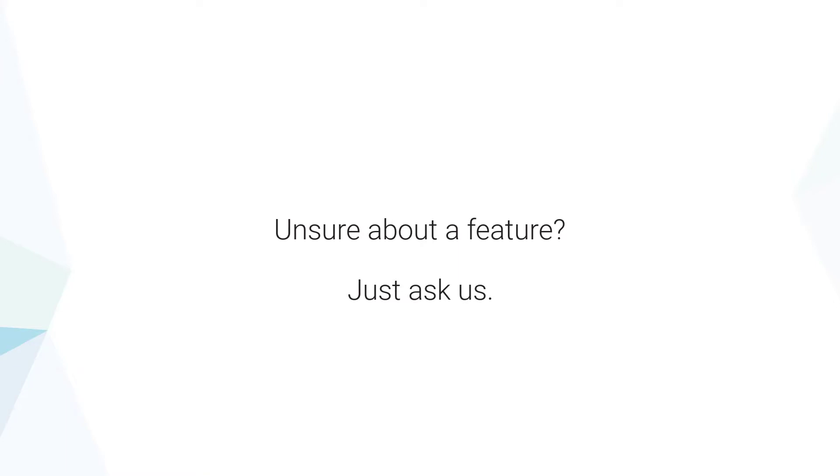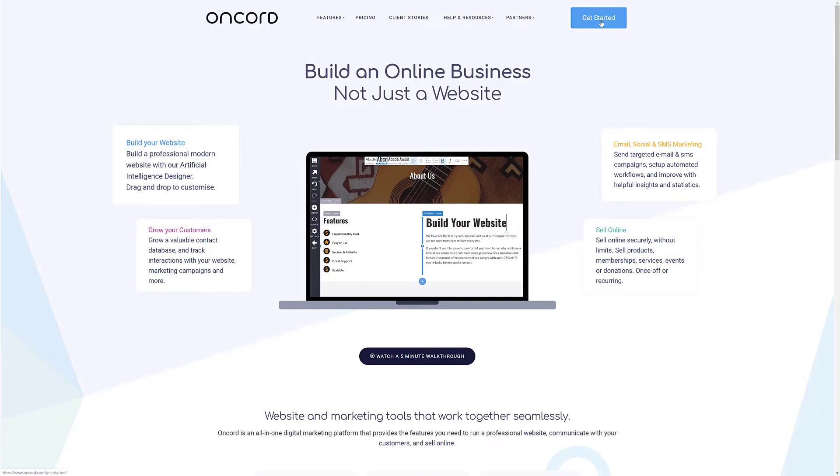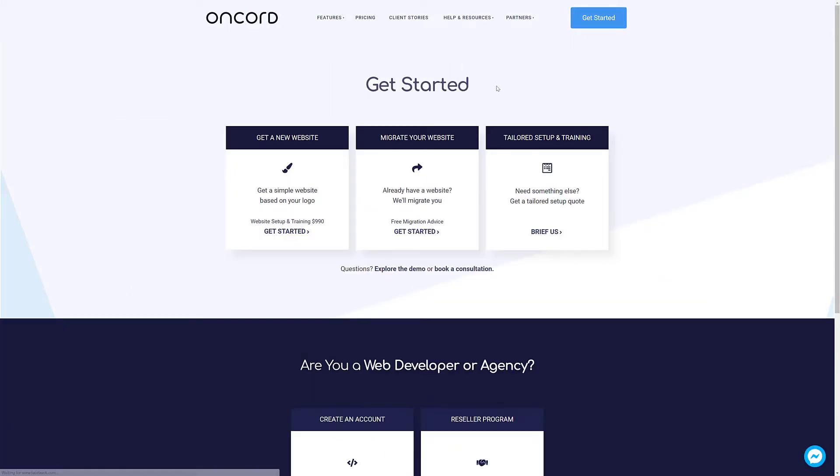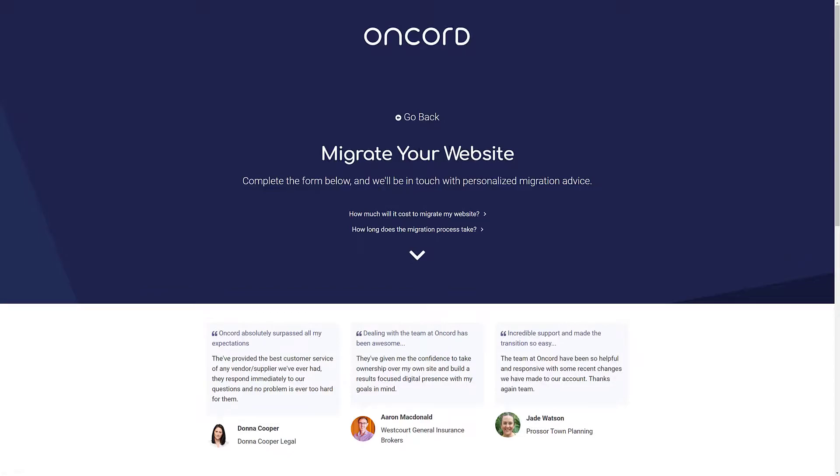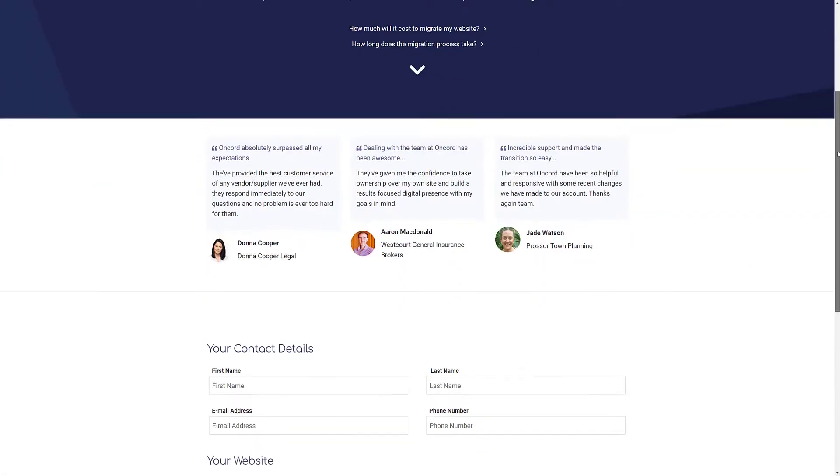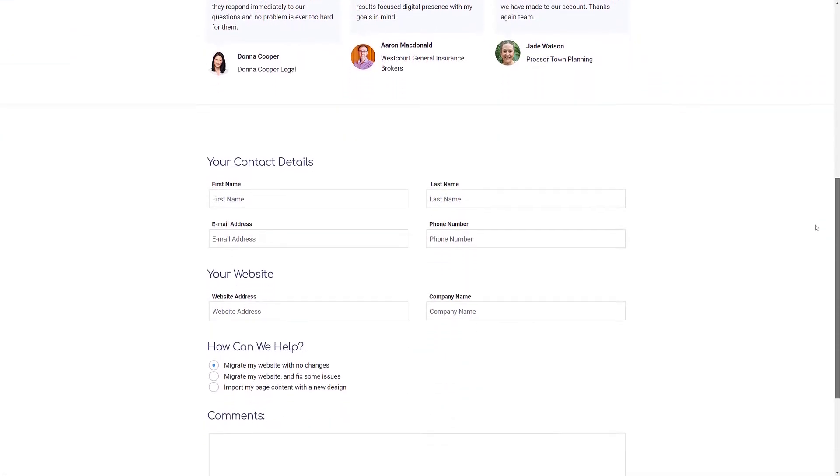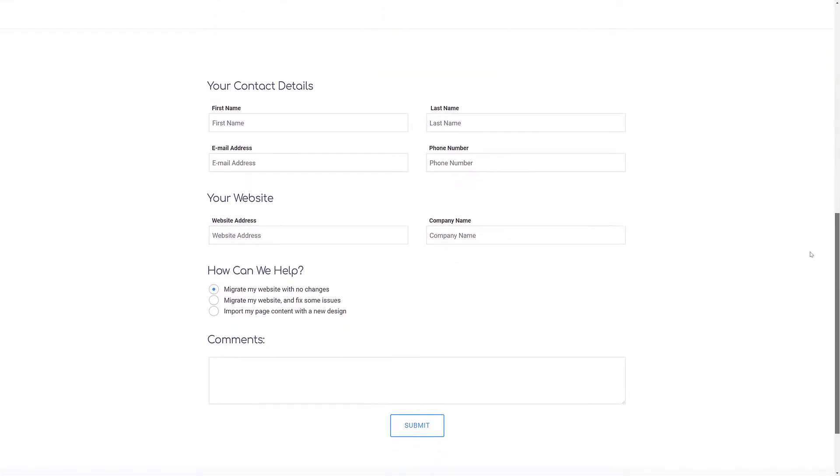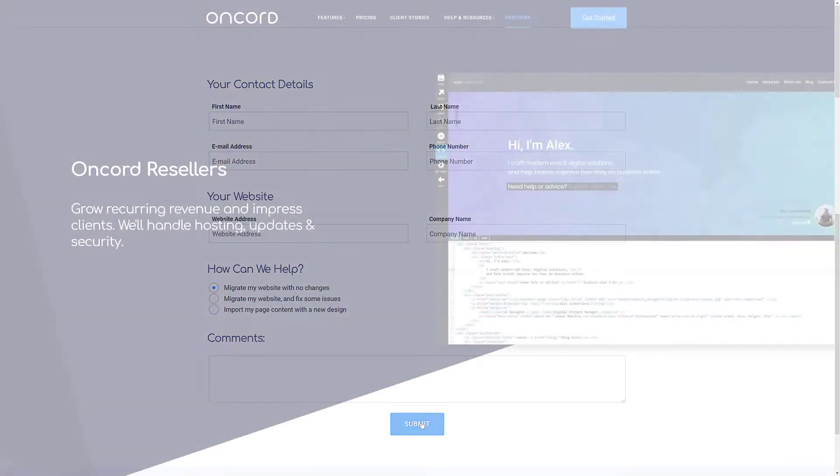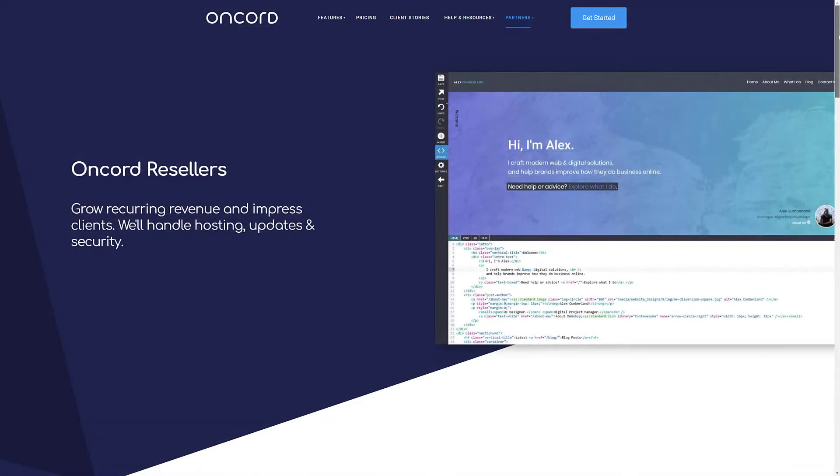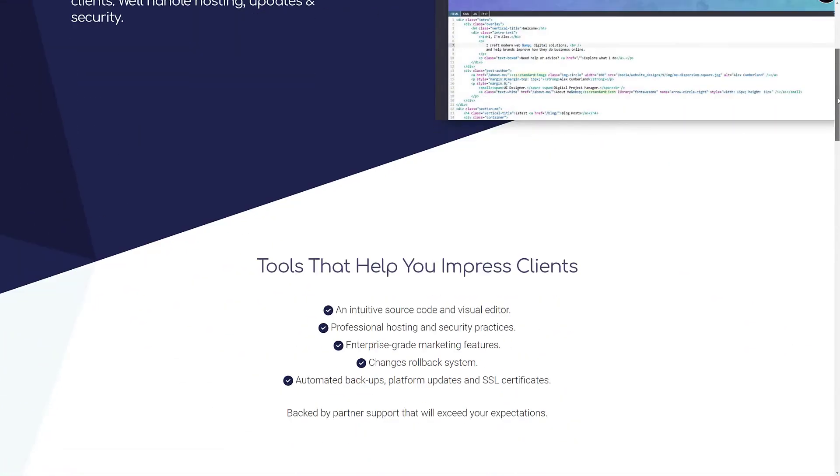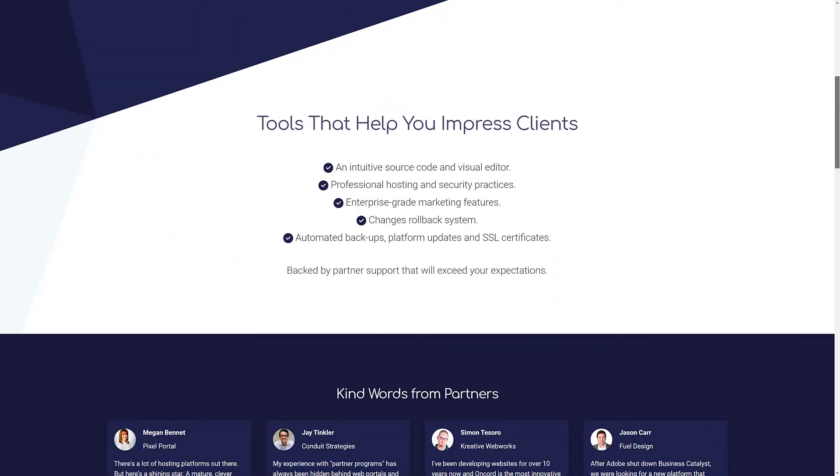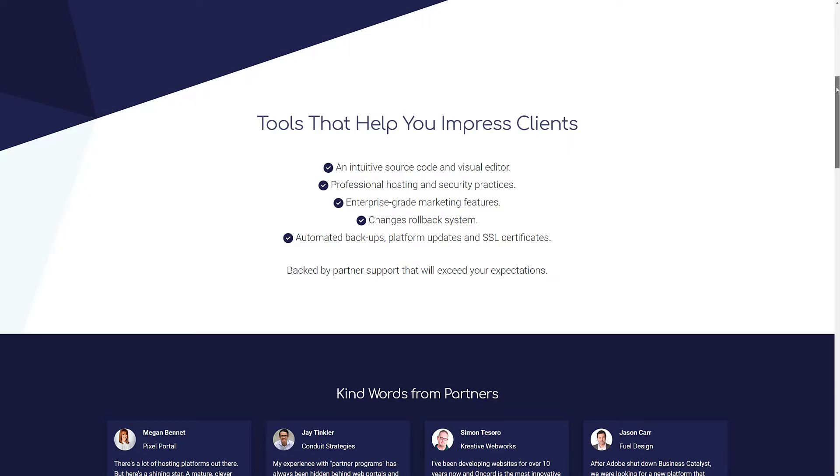If you're a business owner and would like our help with migration, you can complete a quick form on our website to have our team examine your situation. We'll help you determine whether you're a good fit with Oncord and can provide you with a quote if needed. Otherwise, developers or BC partners are able to migrate websites themselves in most cases, and we're happy to help you out if you get stuck.